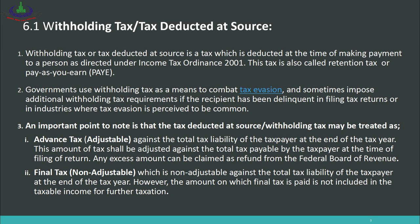Withholding tax, also called tax deducted at source, is a method of collecting income tax. Withholding tax or tax deducted at source is a tax which is deducted at the time of making payment to a person as directed under the Income Tax Ordinance 2001. This tax is also called the retention tax or pay-as-you-earn. For example, if you supplied goods and the buyer paid you 95,000, they deduct 5,000 as withholding tax and deposit it to FBR on your behalf.